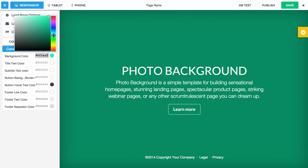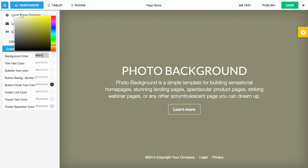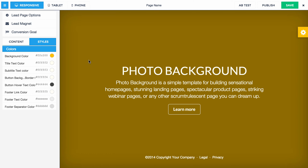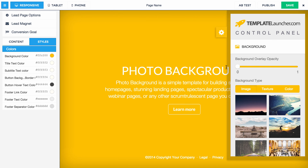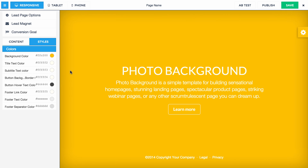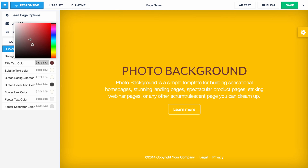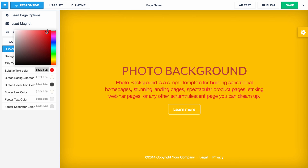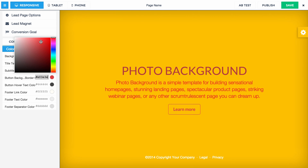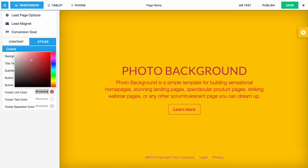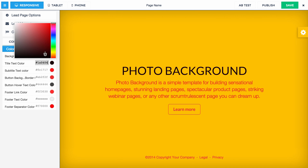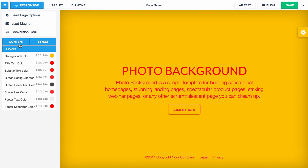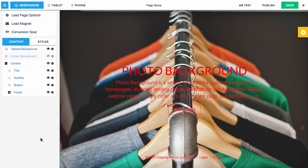So you can just pick to your heart's desire or type in any color that you want for that background. Notice how this background color isn't quite the same here — the reason is because we have our opacity on. So if I zero that out, then you can see the actual color. And then you can change the font colors here as well as the button border colors, footer link colors, even the footer separator colors. But let's go back and turn on — there we go.